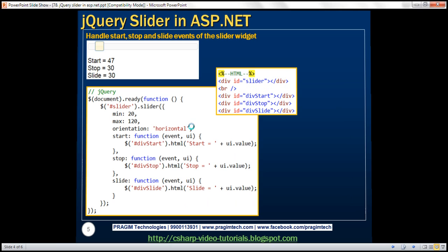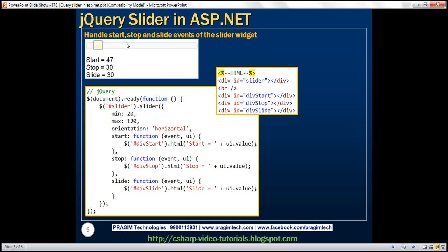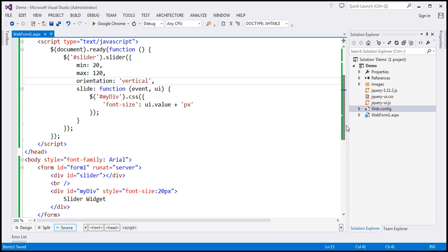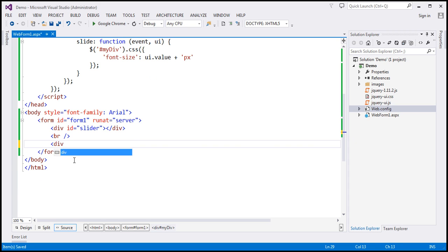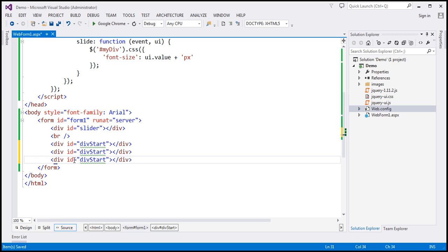Now let's look at an example of handling these three events: start, stop, and slide. As we slide the slider, we want to display the start, stop, and slide values, and for that we need three div elements. Let's go ahead and include those three div elements on the page. I'm going to remove this div element and include another div. Let's call this div start, and make two more copies — call the second div div stop, and the last div div slide. So we have got those three div elements.